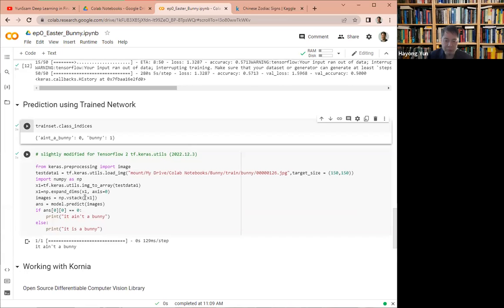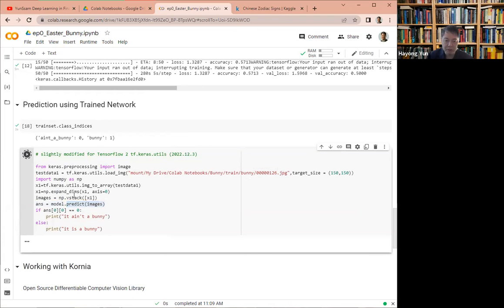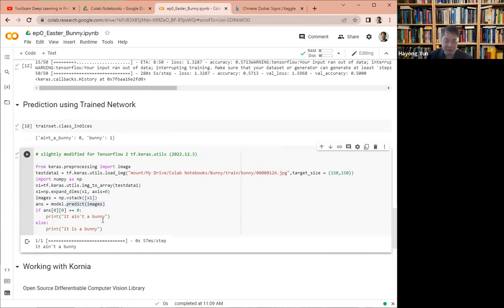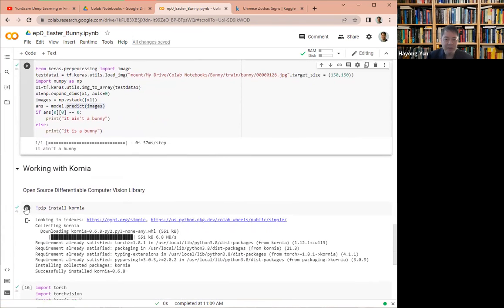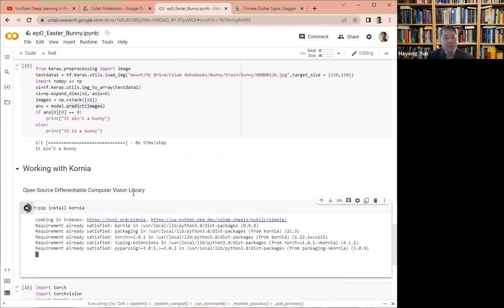So where is the prediction? The predict and given the image. So we pick an image from the bunny directory. And if you predict it, it will call the bunny. So here, there ain't a bunny. I guess it's wrong to classify that. So probably needs more training.